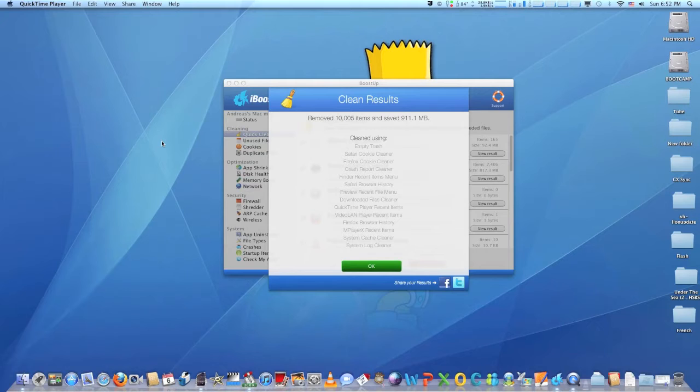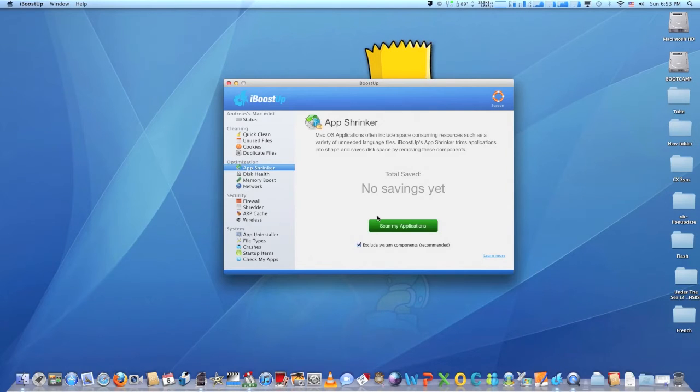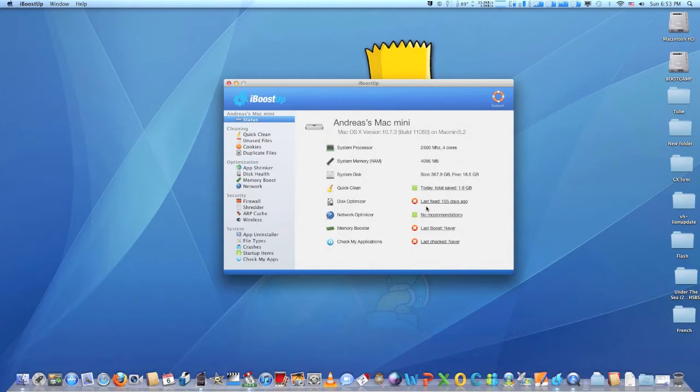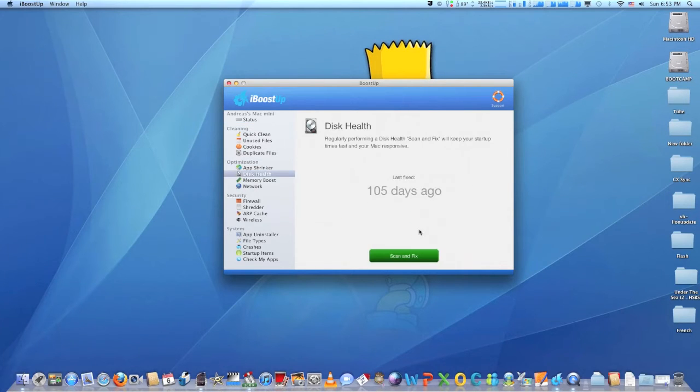iBoost up has a memory booster that allows you to view detailed system memory information and optionally free up memory with its boost now functionality.